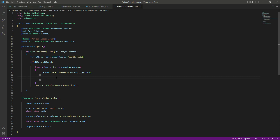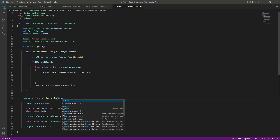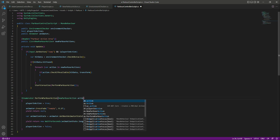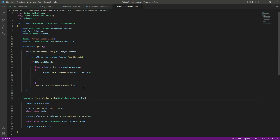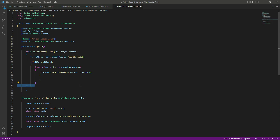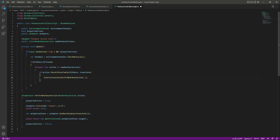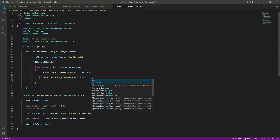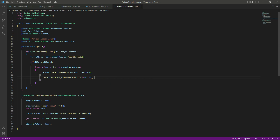In this if condition we want to perform the parkour action. In 'PerformParkourAction' it will take a 'NewParkourAction' parameter named 'action'. We will cut the existing code and paste it there. This perform parkour action now needs the action of type 'NewParkourAction', so we will pass this action. This action will be passed to the enumerator-type method.